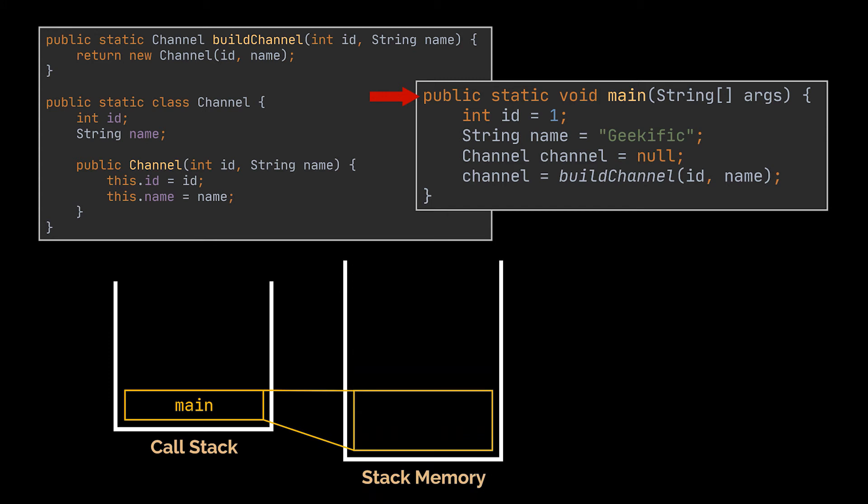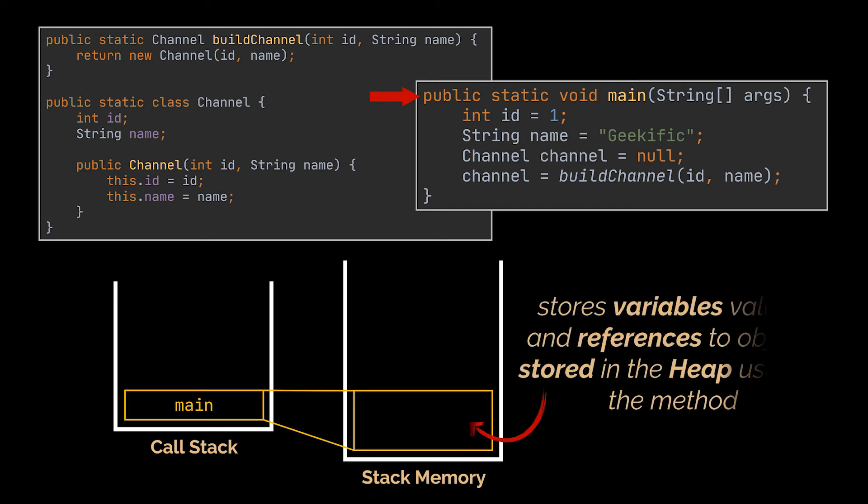This new block will store the values of the variables used inside the method and the references to the objects stored in the heap used by the method. To relate this to our code, id here is a primitive type, hence its value will be directly stored in the stack memory.